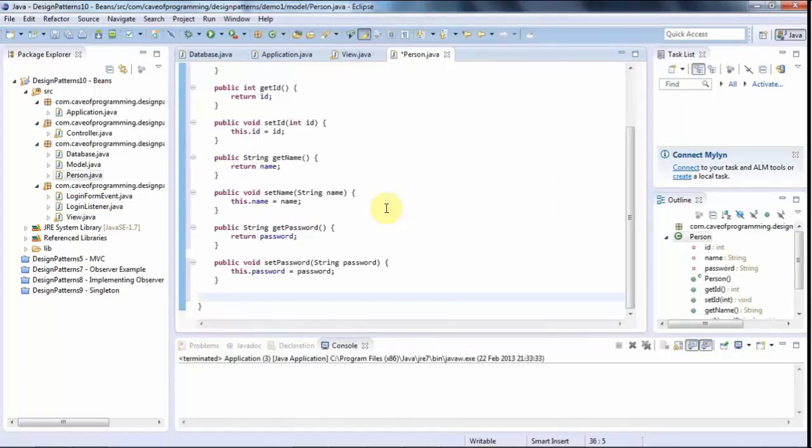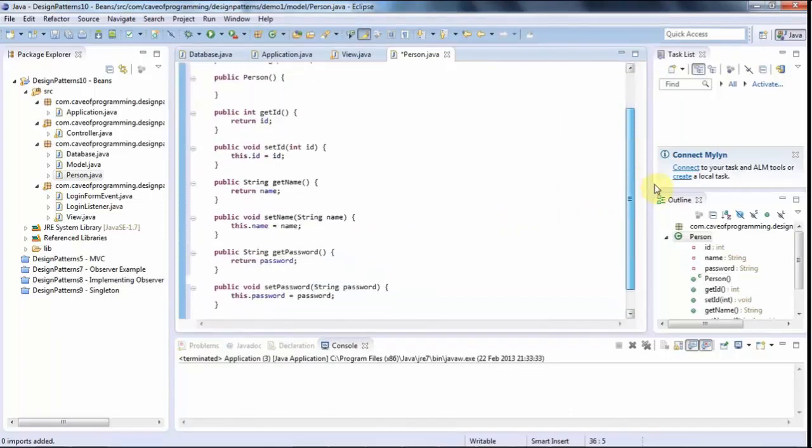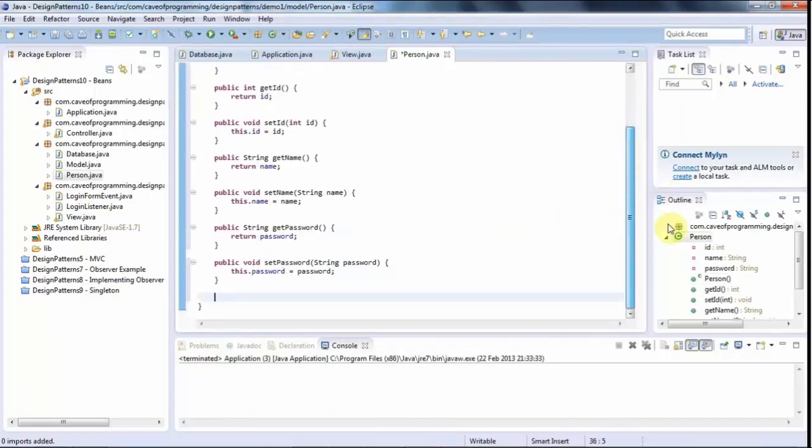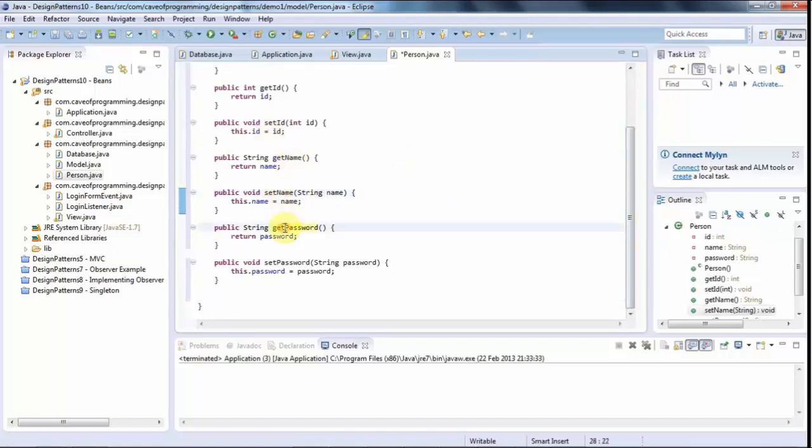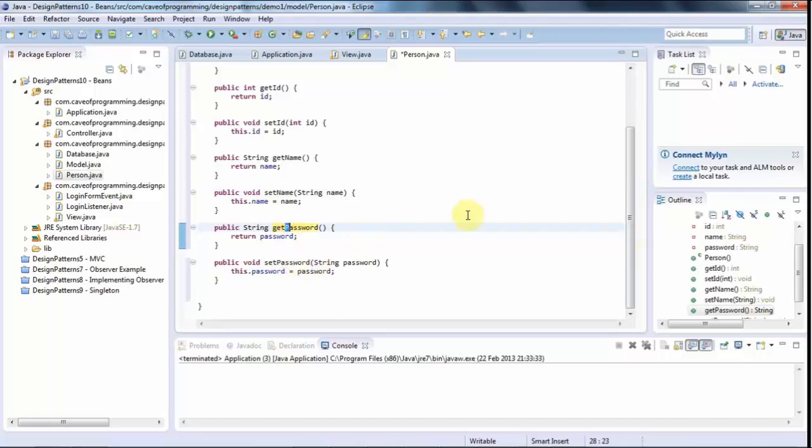And there we go. And these getters and setters, they have a standard format. So usually they'll call get or set with a capital letter on the first word of the thing you're getting or setting.